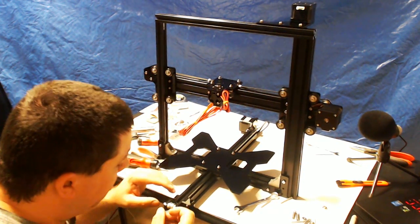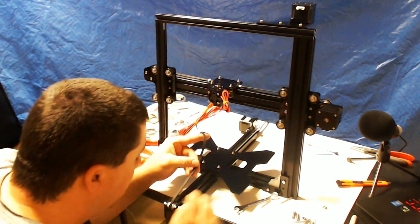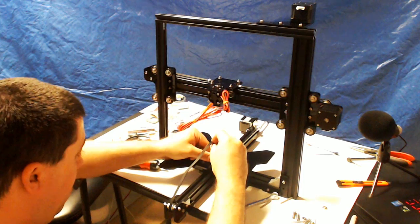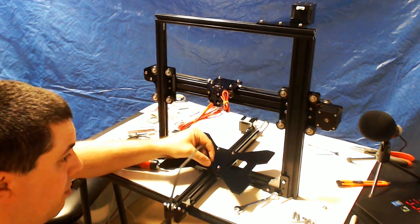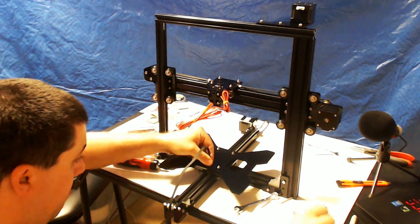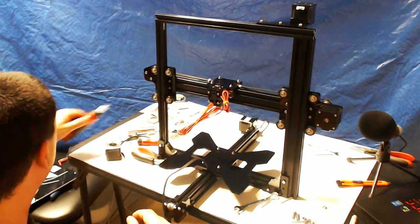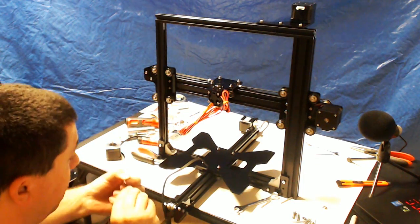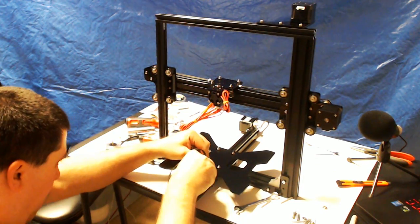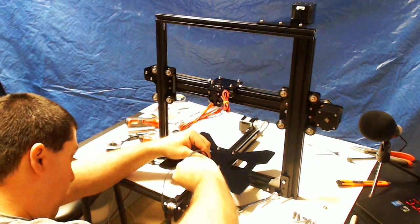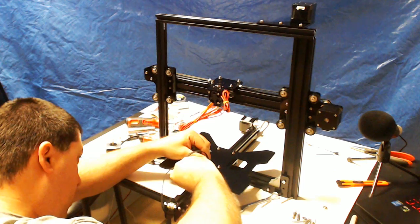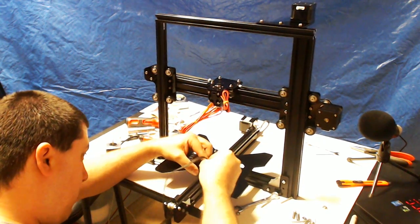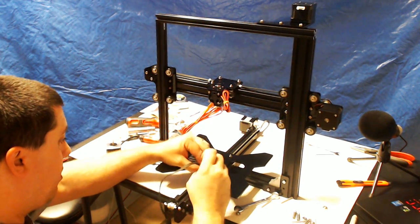So, again, the belt is going to go up and around the two pulleys. It's going to loop through this little hole in here. Use a little Allen wrench or something to grab it. Hook it. Pull it through. Like so.